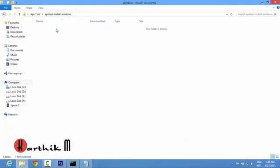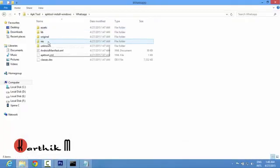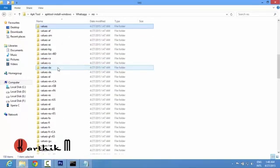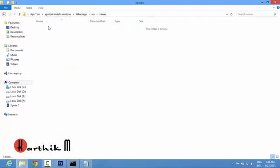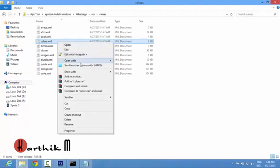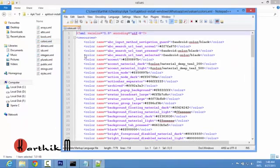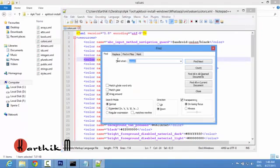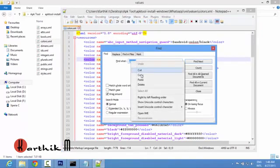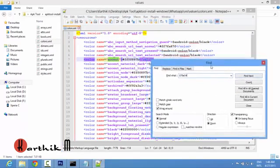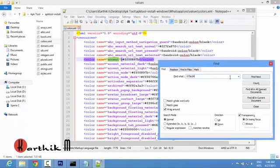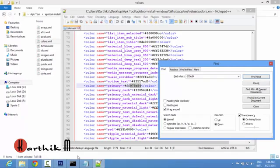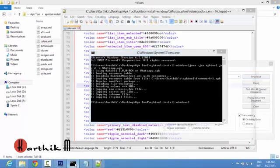Now open the folder. Then go to whatsapp, go to res, and you have to go to values folder. Open it and you can see the colors dot xml file is there. Right click on it, edit with notepad plus plus. Press ctrl f on keyboard and paste that color value and find it. So we have got this one here color.